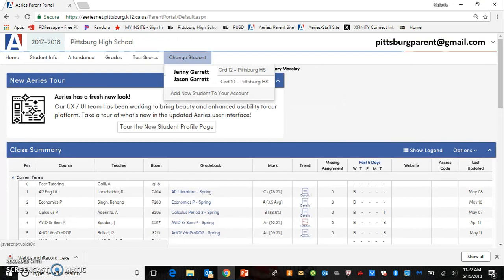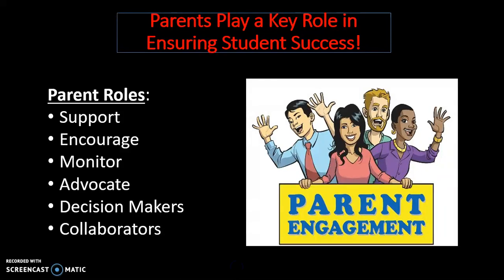The final tab is the Change Student tab. If you have more than one student in the school district and have linked all your students to your parent portal account, the students' names will appear here, and you would highlight the student whose information you would like to view next. Research shows that when parents monitor their student's academic progress and school attendance regularly, students maintain good attendance throughout the school year and have higher test scores and better grades. The online parent portal is just one tool you can use to monitor your students' overall academic progress and school attendance. Maintaining regular communication with your students' teachers, school site administrators, and academic counselors is also key to ensure student success.